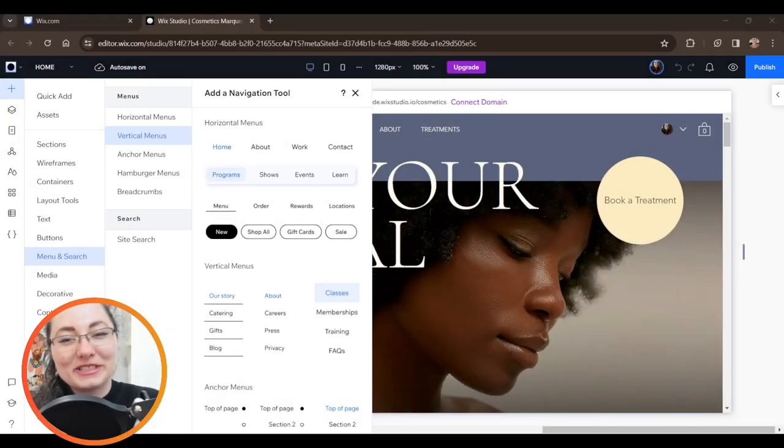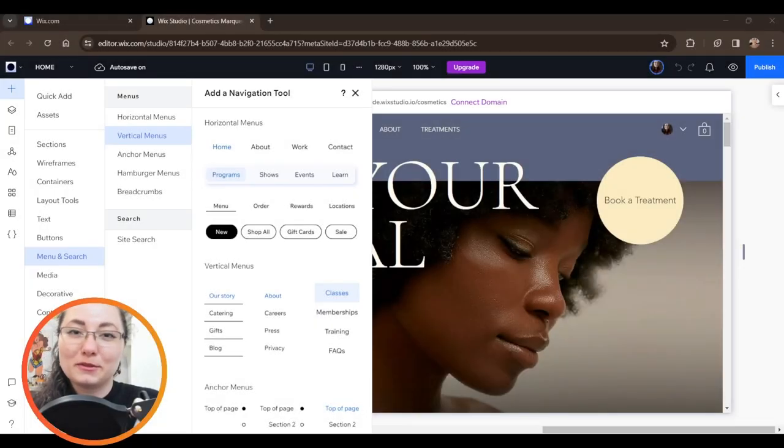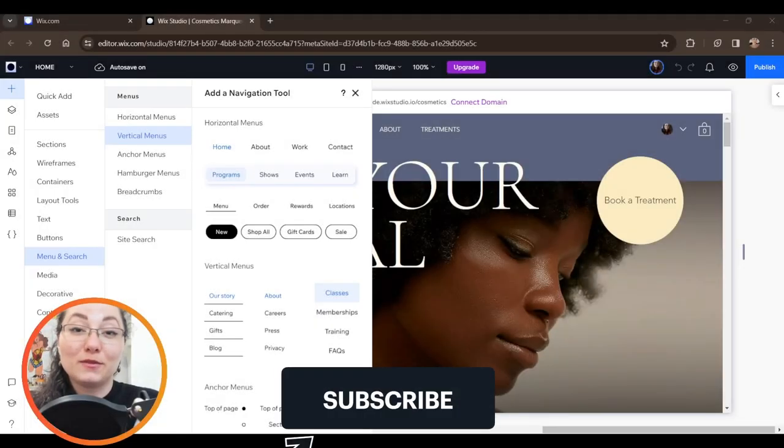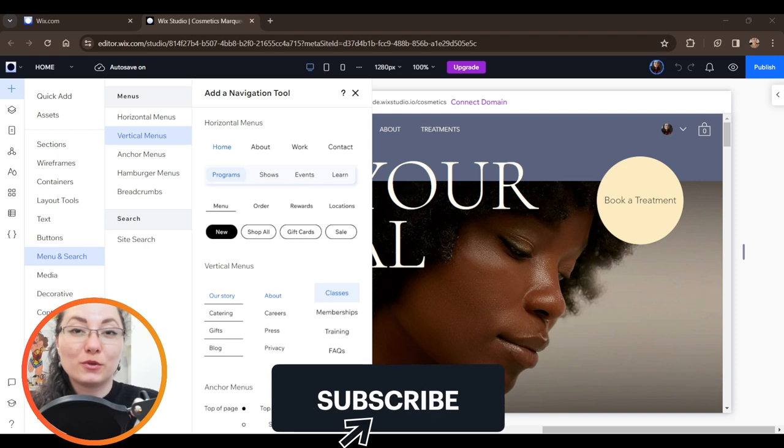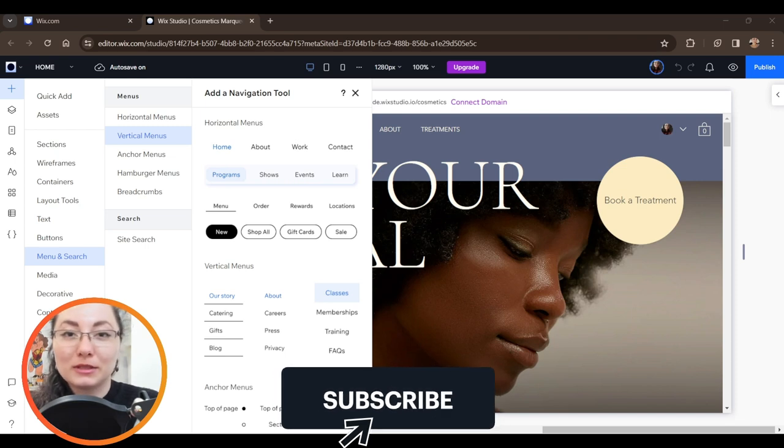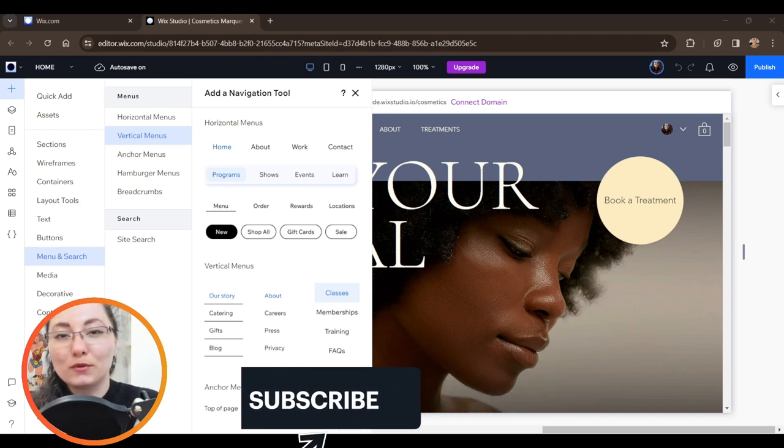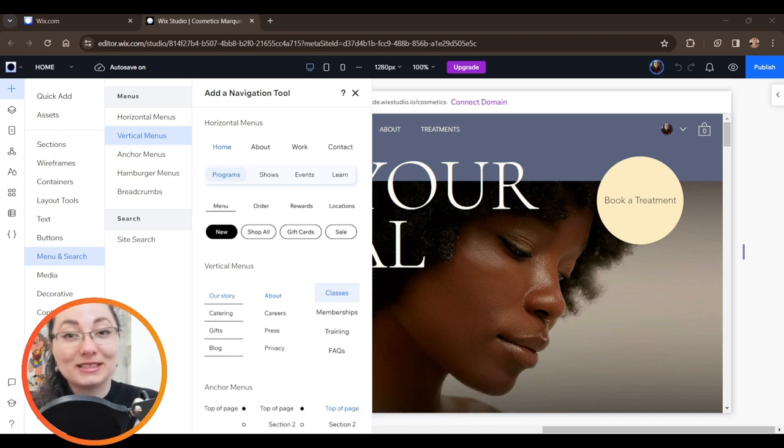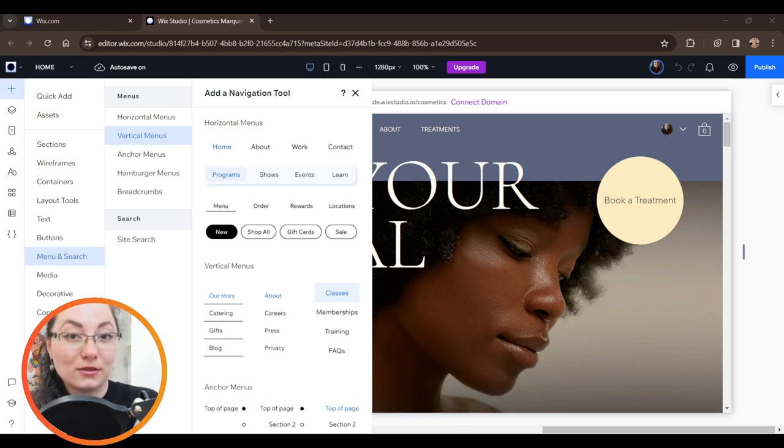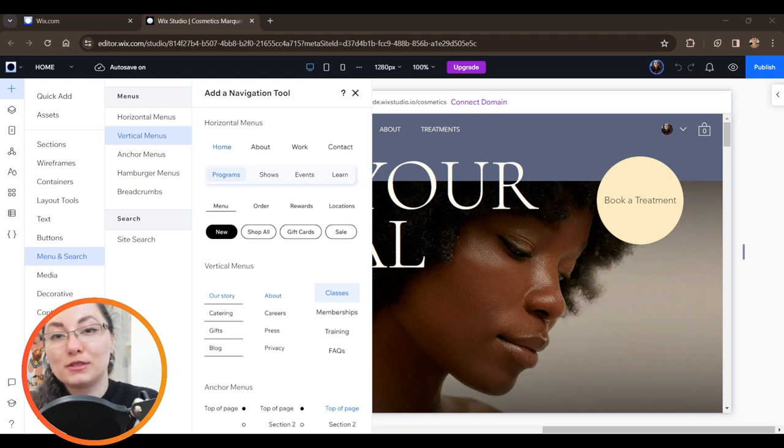Hi everyone and welcome back to my channel. In today's video, I'm going to show you how to create a vertical menu for your portfolio website in Wix or Editor X or Wix Studio with a few simple steps.